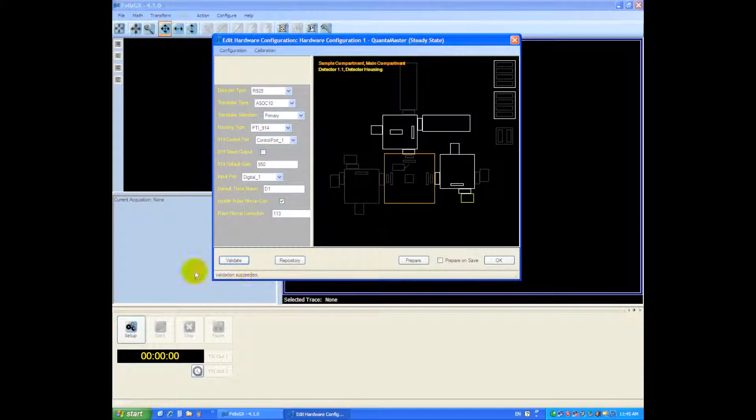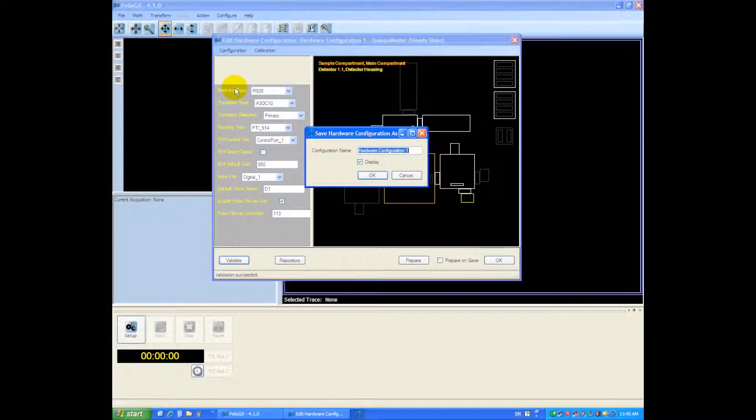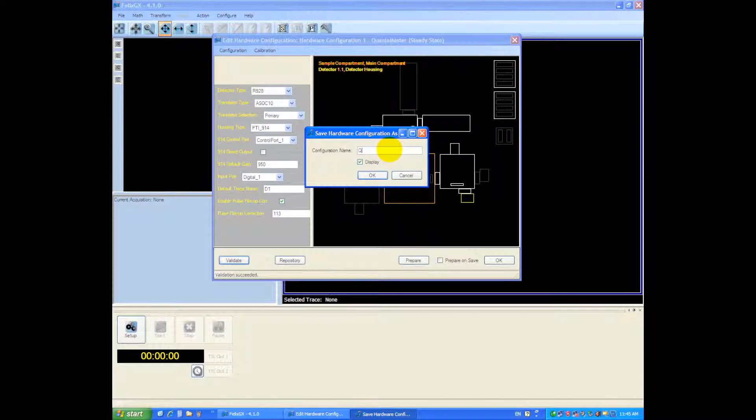So this one has validated successfully and then what we're going to do next is save this configuration. I'm going to call it save as and this system is a QM40 so I'm going to call it QM40.